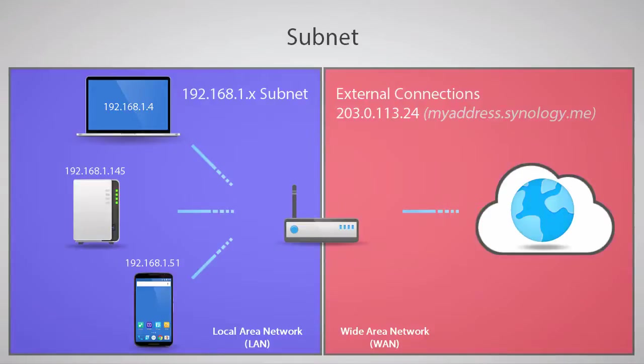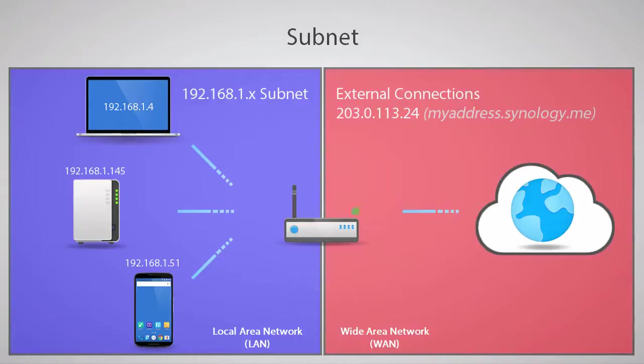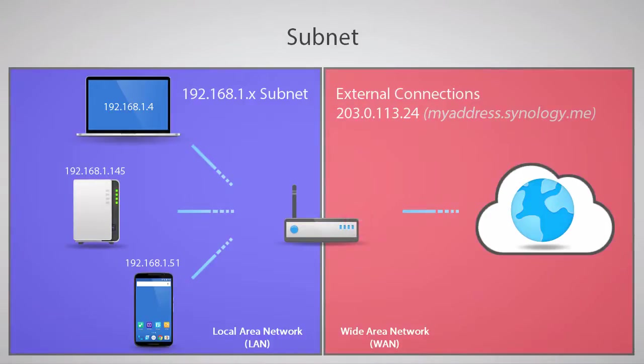However, when receiving unknown connections from the WAN, the router is unable to determine which device in the subnet that it manages that it should send the connection to, and by default blocks the connection. Port forwarding ultimately boils down to giving a router instructions on how to direct traffic from the WAN to devices on the LAN.